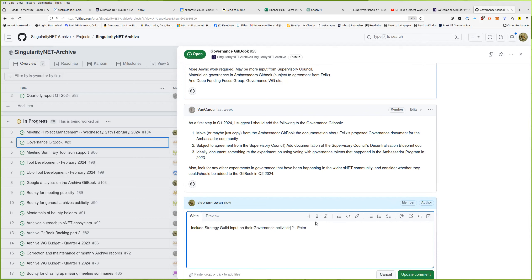The ideation leads into later decisions — this research could feed into potential experiments. If the results show that tool X is bad and tool Y is good, it's safe to assume that would feed into experimentation with tool Y. But if the purpose of the Governance GitBook is purely to capture experiments and results, then research or ideation may not fit. Maybe we should leave it as an action item — I'll look at it and try to come up with an overall structure for that GitBook, and bring it back to the next meeting.